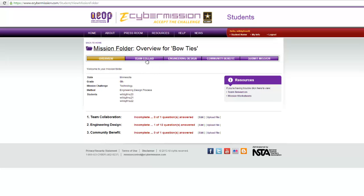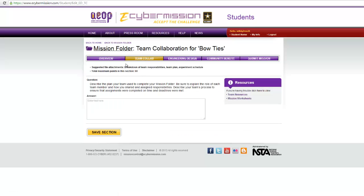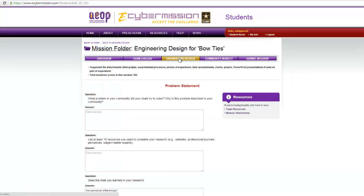To start, you go to team collaboration. This is where you would describe what each person is supposed to be doing and what their responsibilities are. You'll be completing this throughout the whole process — describing what each person did to help the mission folder, or help the mission.